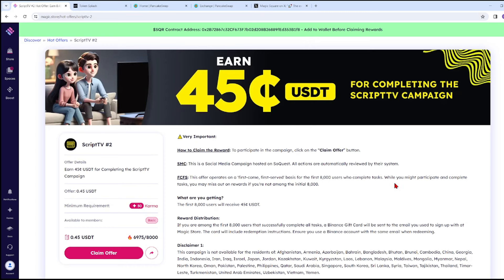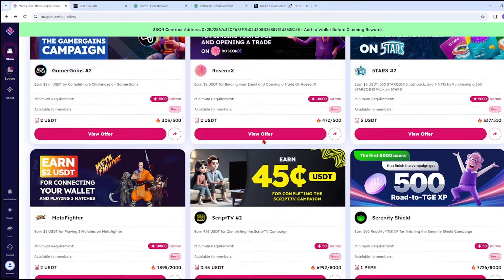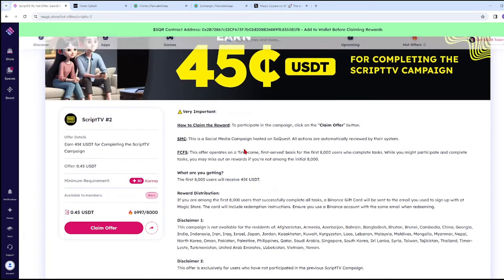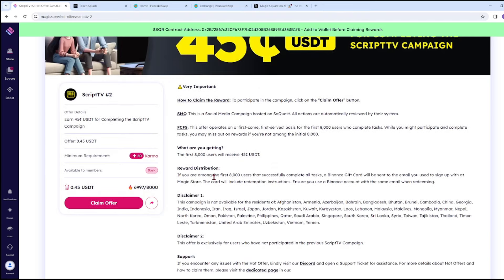FCFS - This offer operates on a first come first serve basis for the first 8,000 users who complete the task. While you might participate and complete the task, you may miss out on rewards if you're not among the initial 8,000. As we can see, there are 6,993 participants, so we're still within the 8,000.